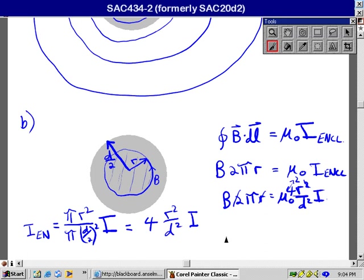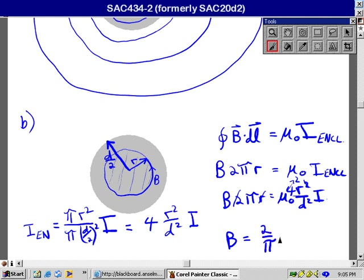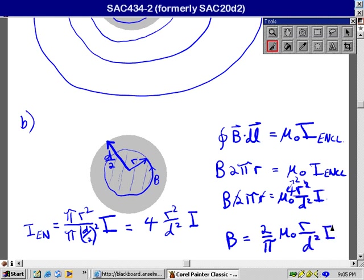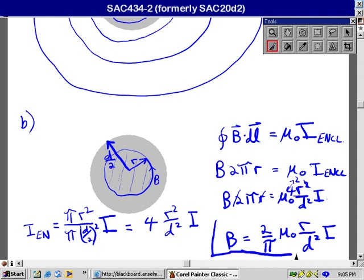Divide both sides by pi, and then I got B is equal to 2 over pi times mu zero times R over D squared times I. And yes, that's my final answer for part B.